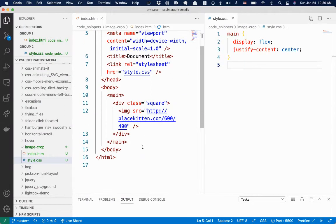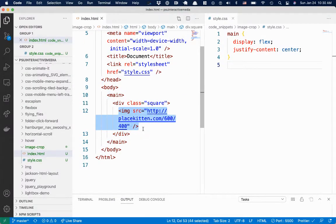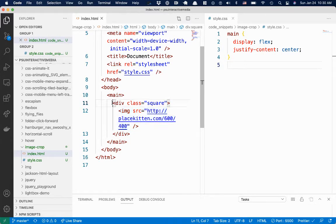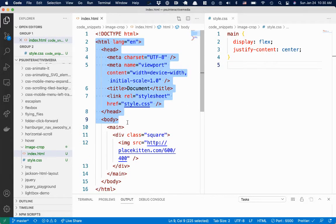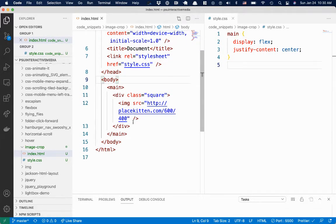So I've got just a placeholder image here, and I've put it in a div.